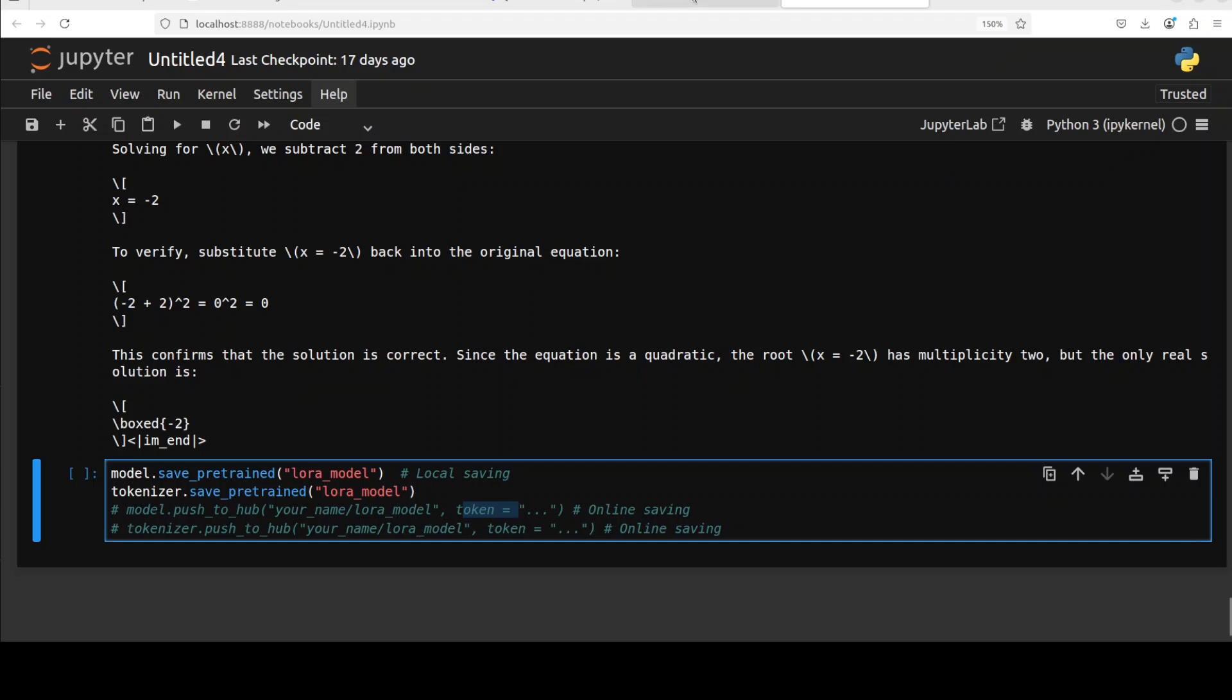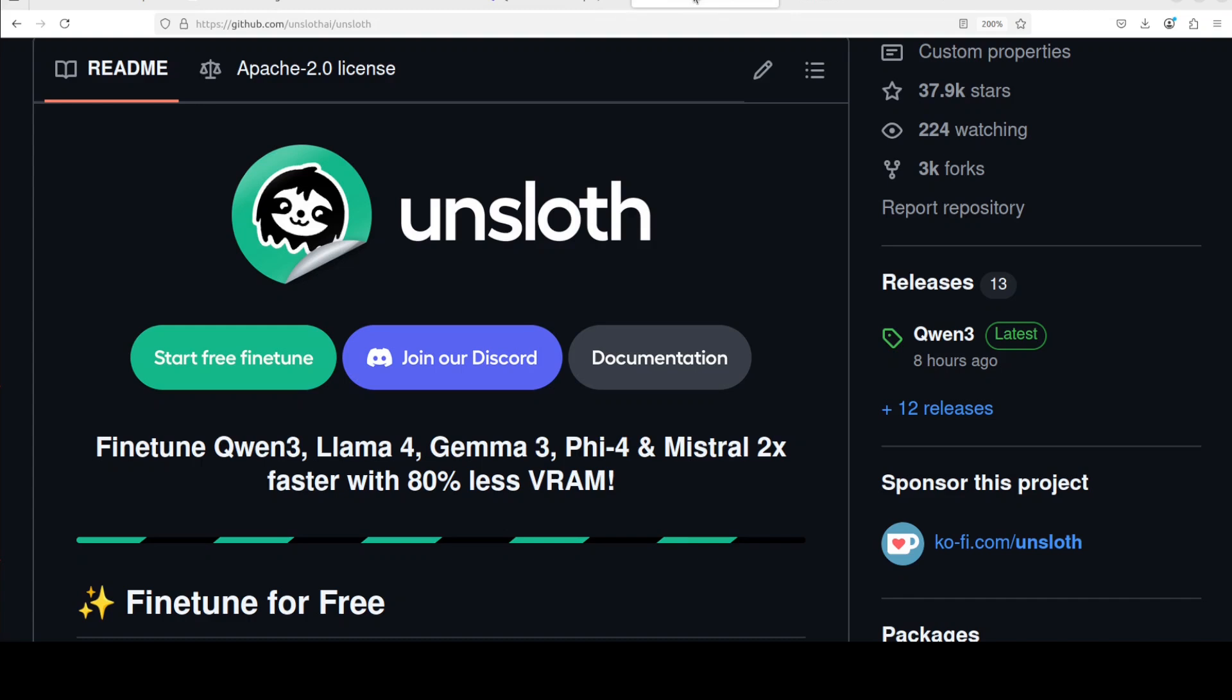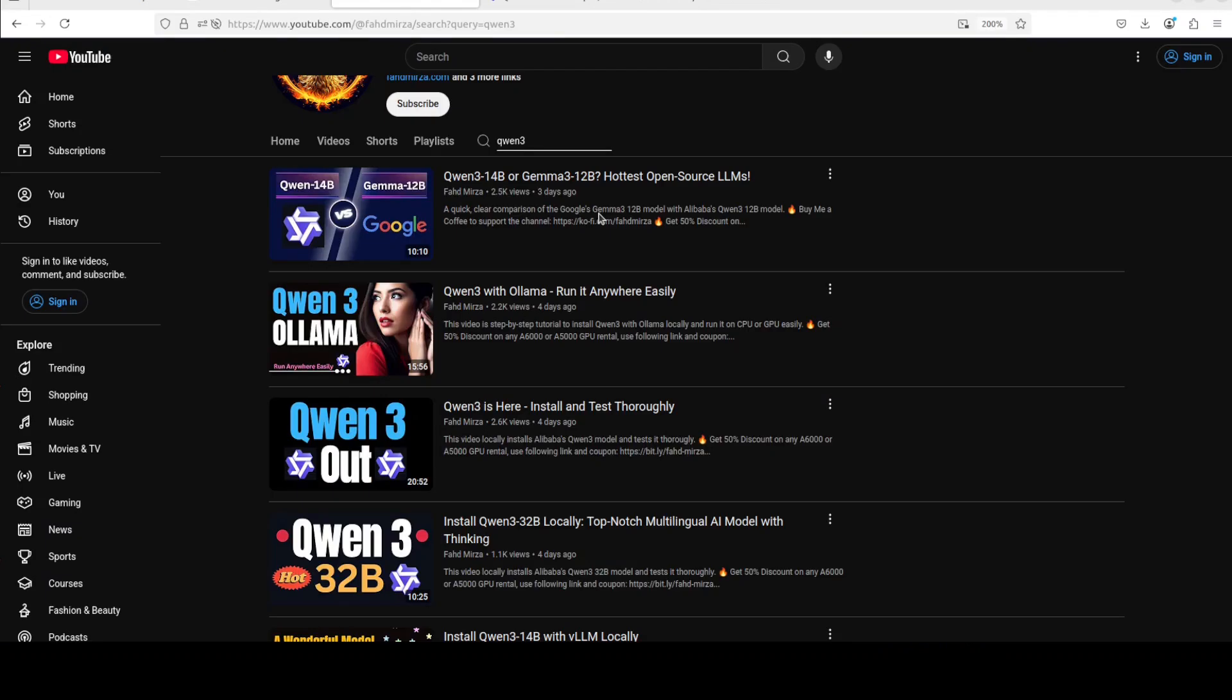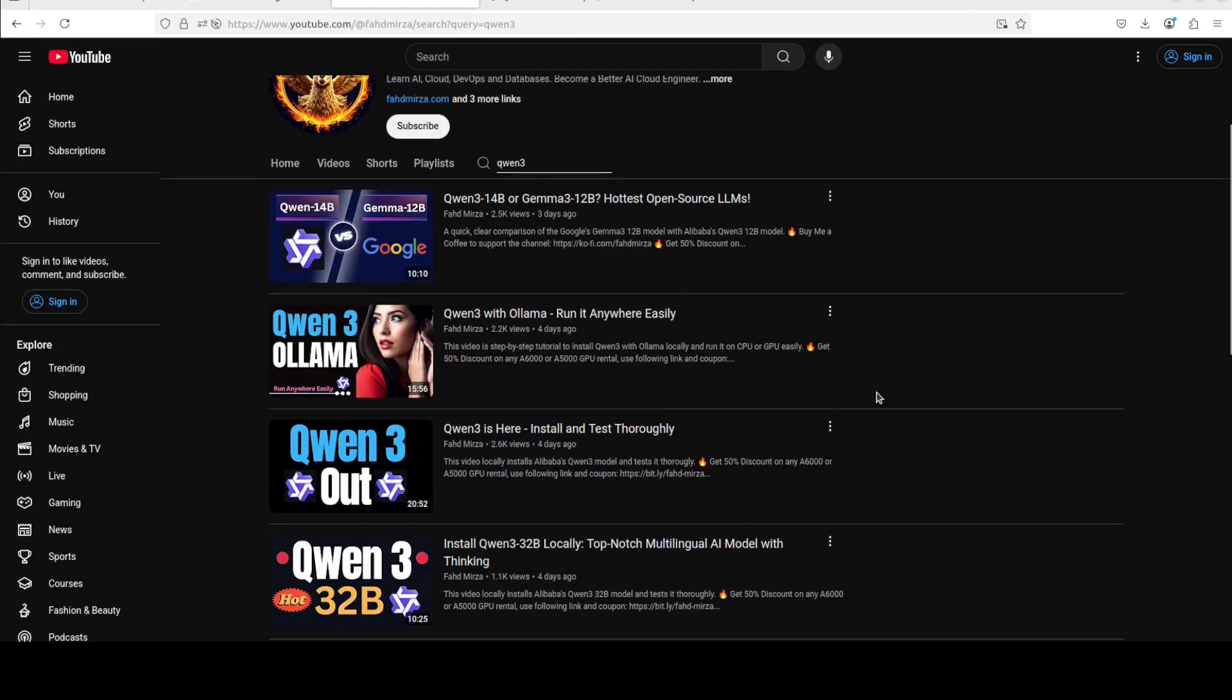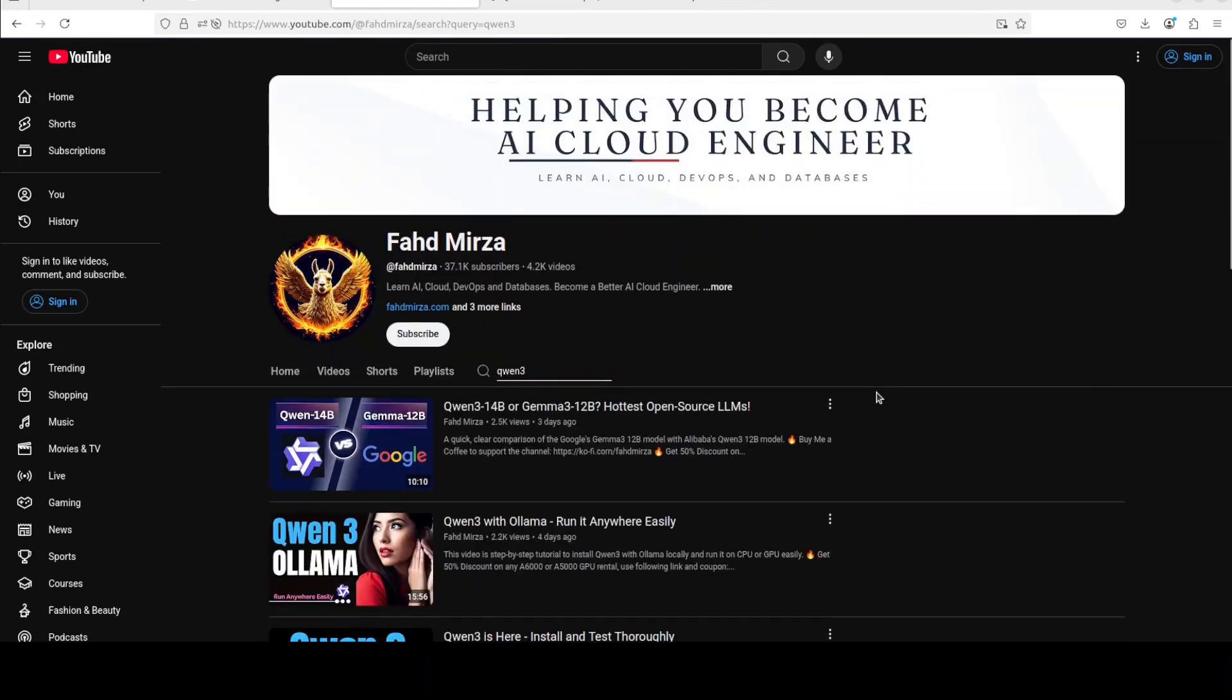That's it, really good stuff by Unsloth. As I said, I will drop the link to this notebook in the video description. You can even run it in Google Colab for free on free GPU, but I have just run it locally in my Jupyter notebook. If you like the content please consider subscribing to the channel. If you're already subscribed please share it among your network as it helps a lot. Thank you for watching.